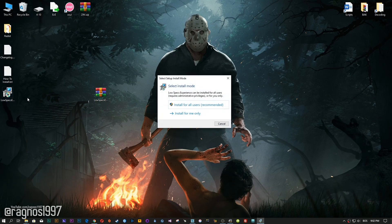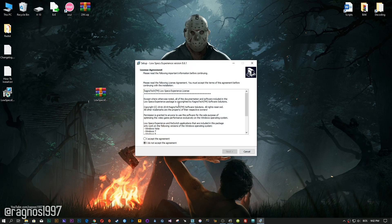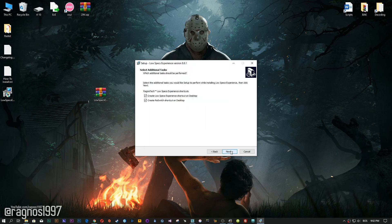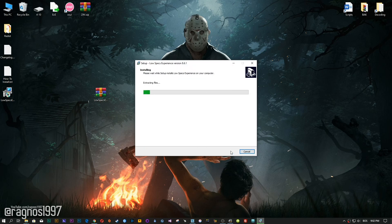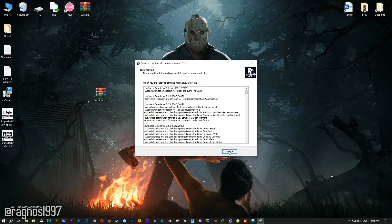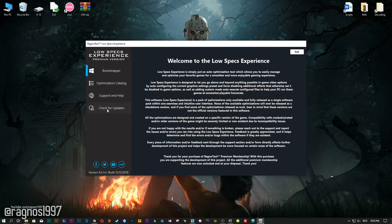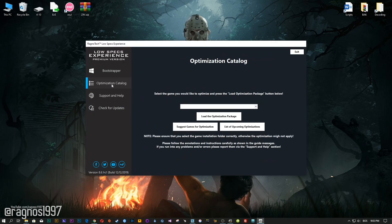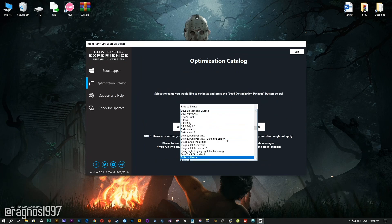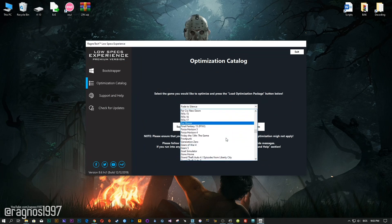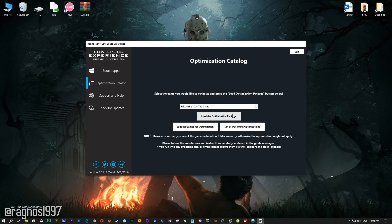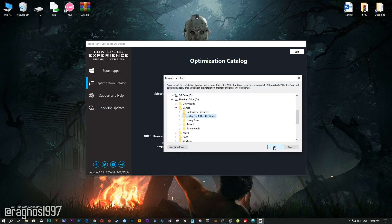The download link is available in the description of this video. Low Specs Experience is a little software that I developed that will allow you to optimize your favorite games for maximum performance. After you download it, simply install it and you will get these shortcuts on your desktop. Now start it and head over to the optimization catalog section. From this drop-down menu select Friday the 13th The Game and then press Load Optimization Package.